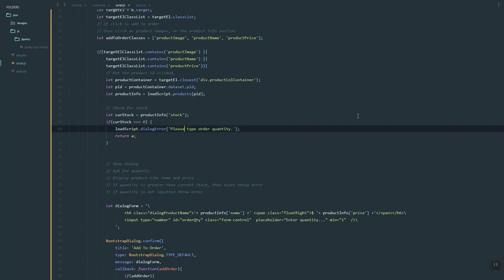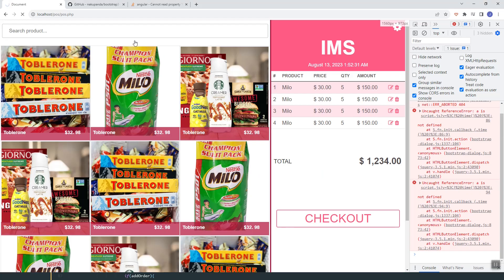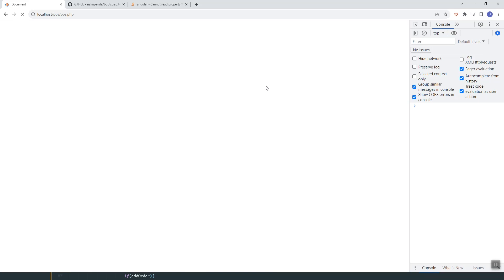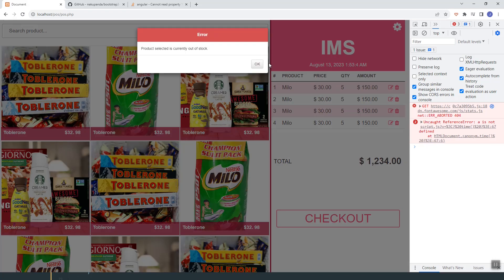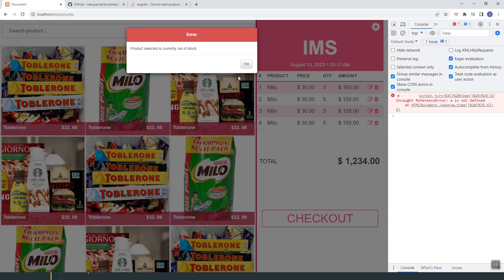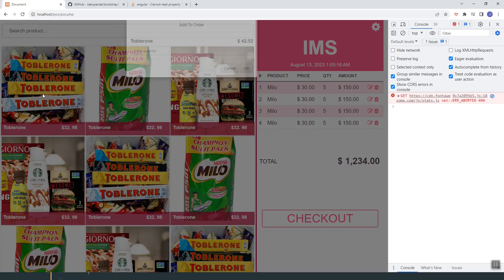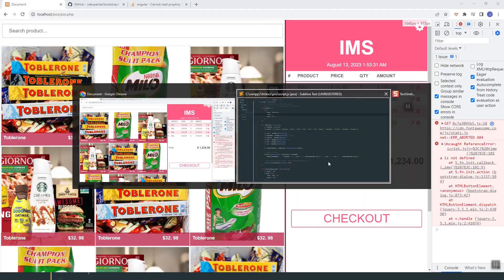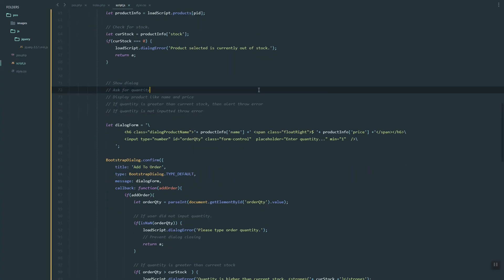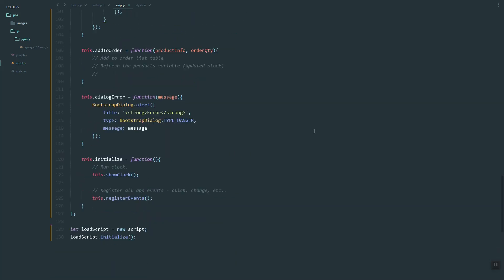Before we add the item to the order list, let's check if the current stock is not 0. If the stock equals 0, we'll throw an error. The message is 'Product selected is currently out of stock'. Let's refresh — if we click it, it returns that error. Let's set it back to 1 and add a higher number to see if it passes. Looks good. In our next video, we'll add more functions and the logic for the addToOrder function.